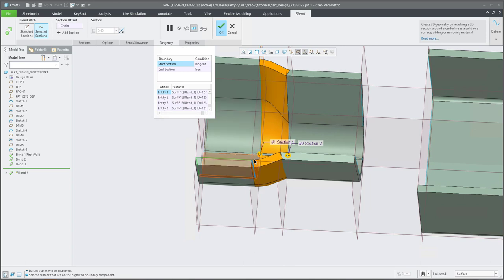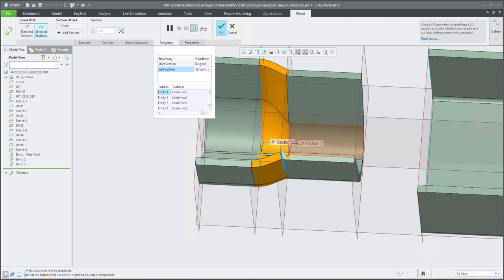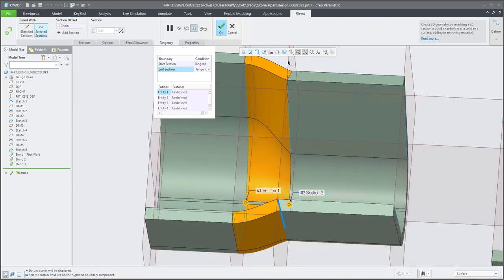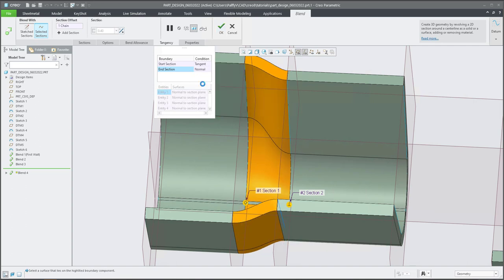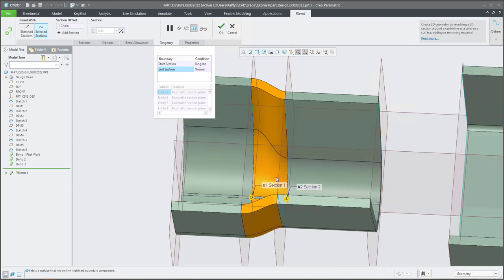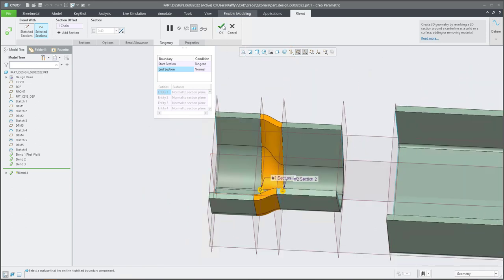Everything is fine. For the opposite direction, you can change from the menu or directly here. If you select tangent, nothing happens — it's not good. Nothing changed because the datum plane is still selected. But if you directly select normal, it will be normal to the datum plane and the shape looks good. So this is easy.